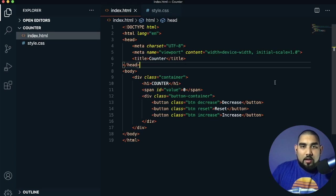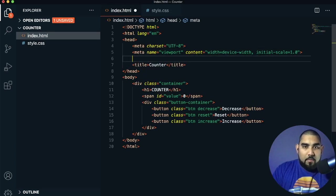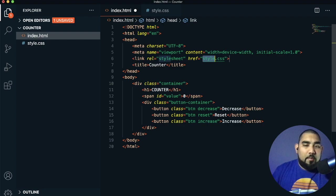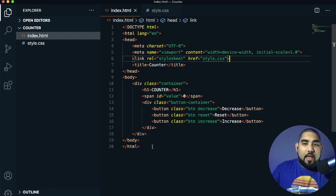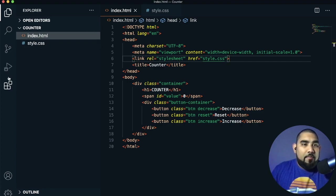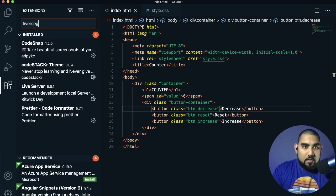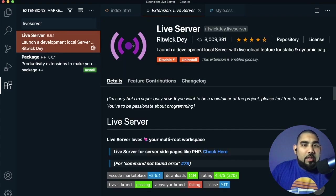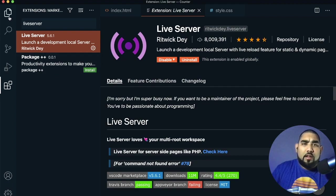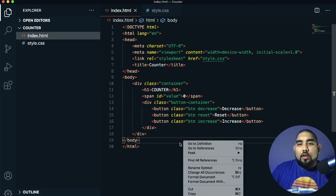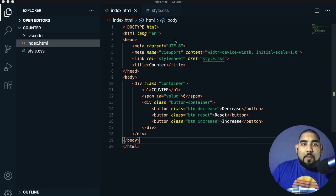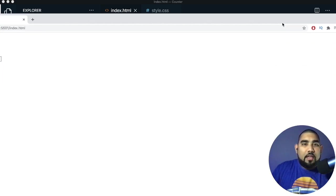Before we can style anything, come back to the HTML and add a link tag for the CSS stylesheet pointing to style.css, and save that. Now go to your extensions and type in Live Server — install the one with the purple icon. Right-click your HTML page and click Open with Live Server. It opens the page so we can see what we've done so far.